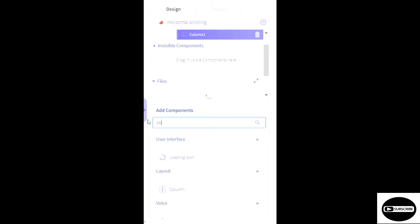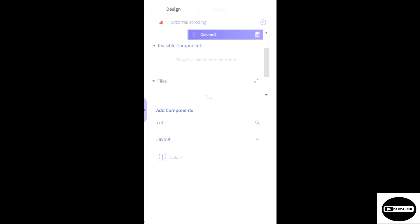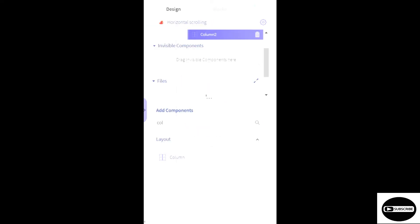We'll write column and we'll just add it inside this column. And now we'll set the height and width to absolute size. Or we'll just set it to 200 and width to 200.